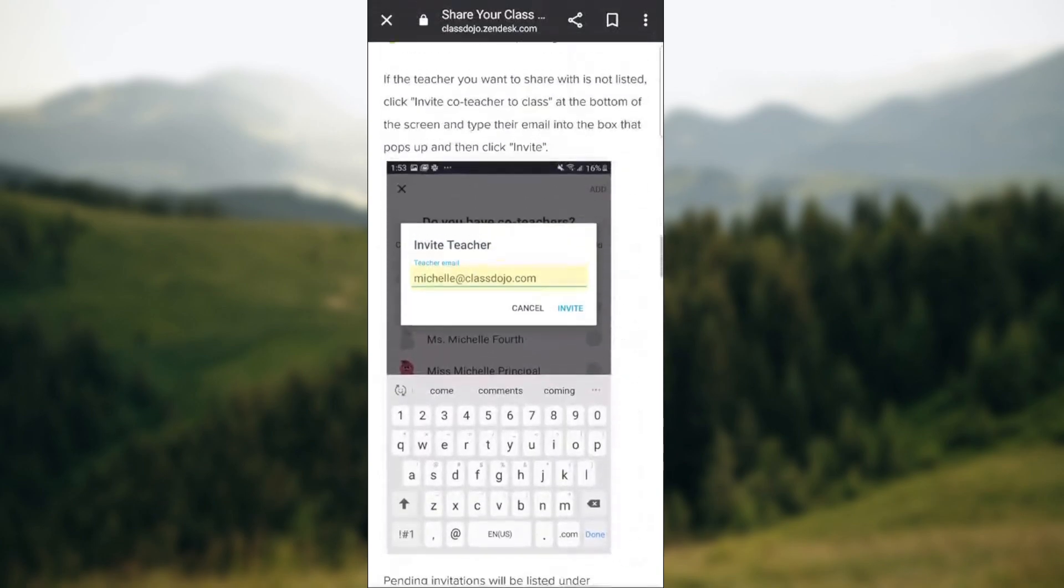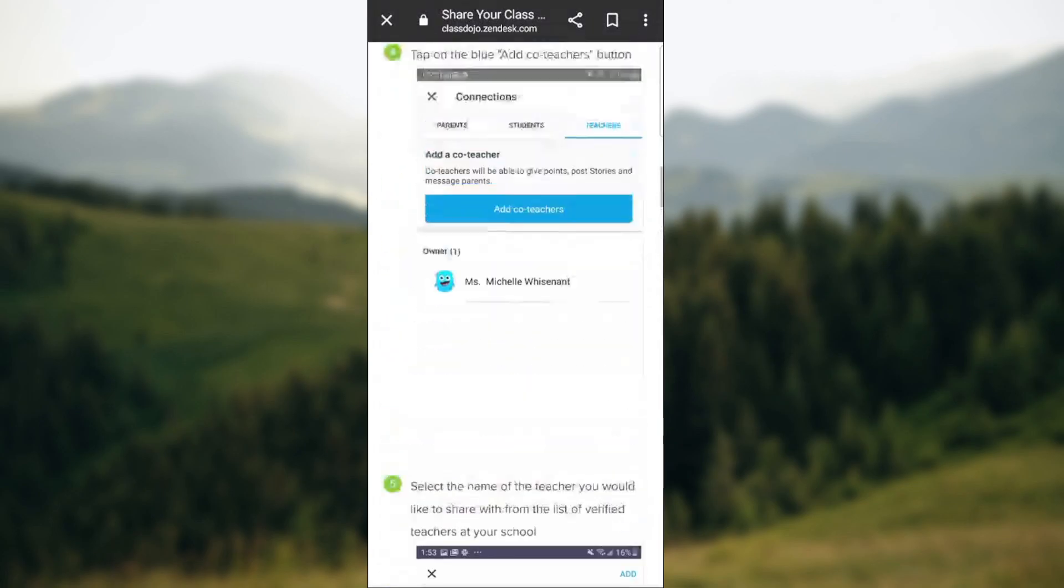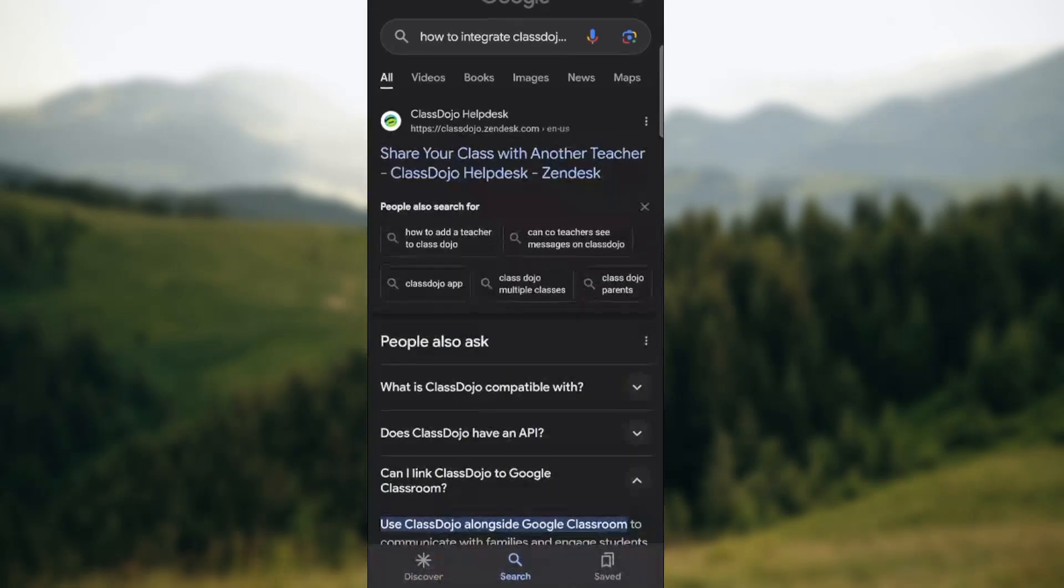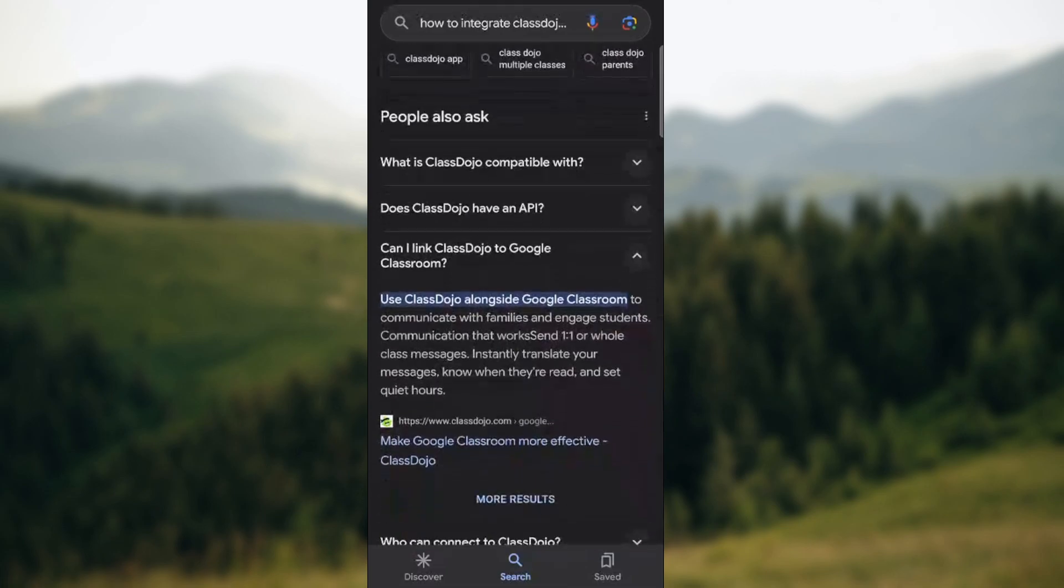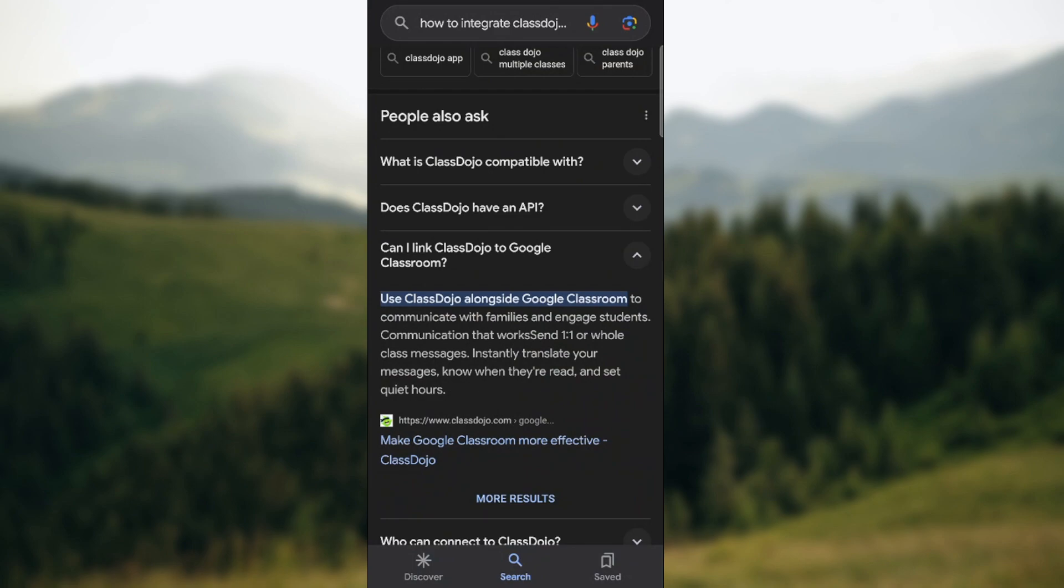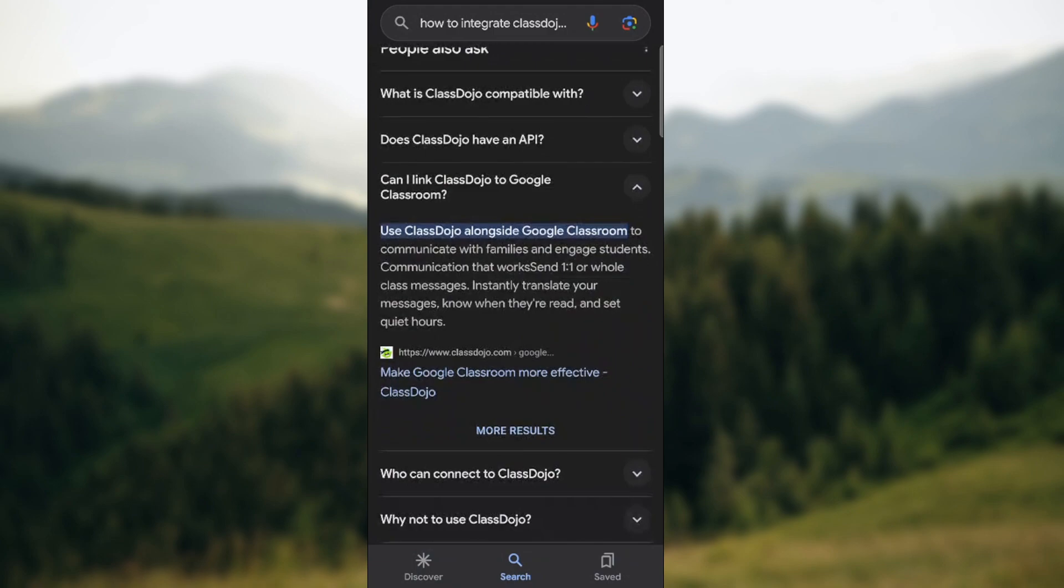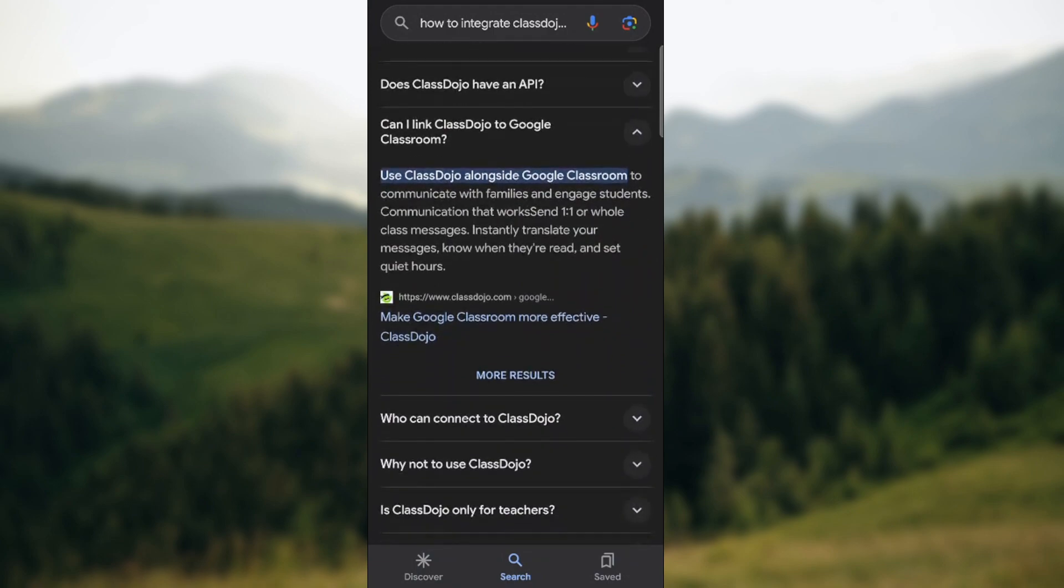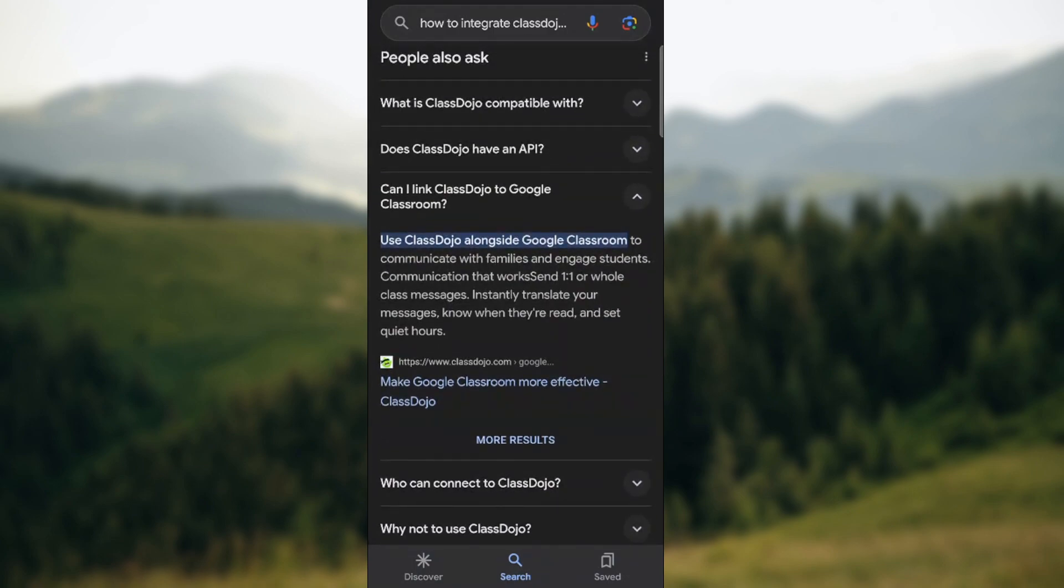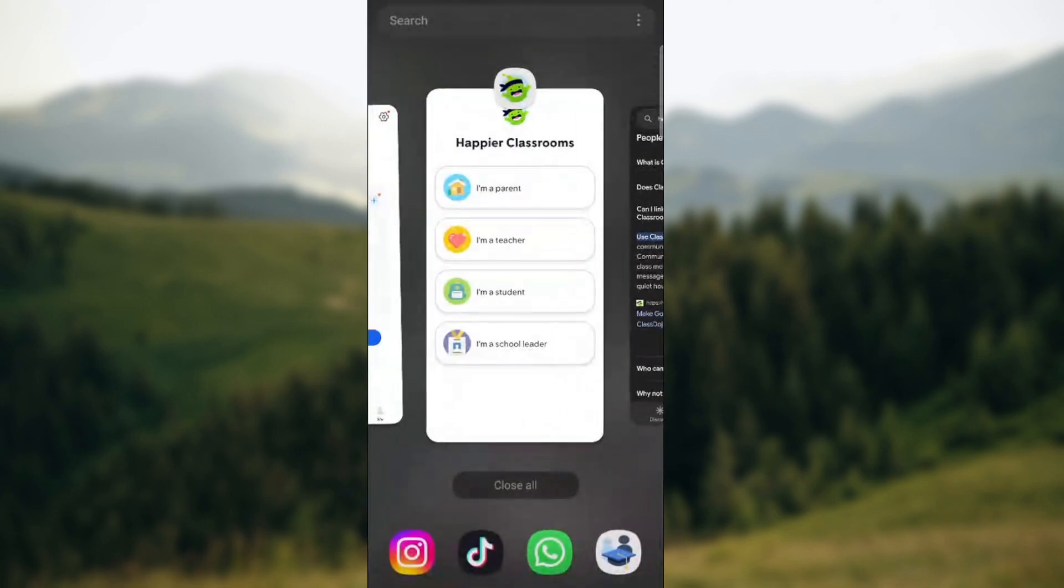But back to the topic, if you want to integrate it with other methods you can actually use ClassDojo alongside Google Classroom to communicate with families and engage students. Communication that works: send one-to-one or whole class messages, instantly translate your messages, know when they're sent, know when they're read. It's the only educational tool other than ClassDojo itself which you can use integrated with ClassDojo.